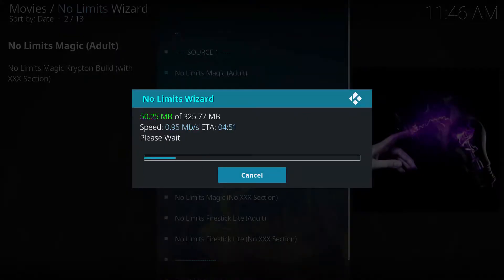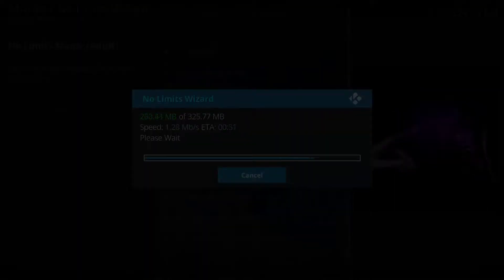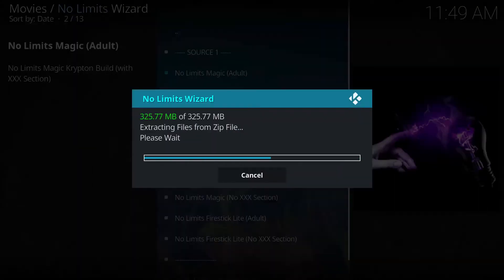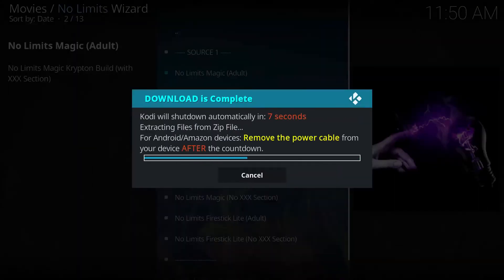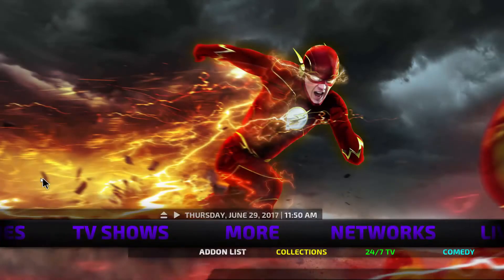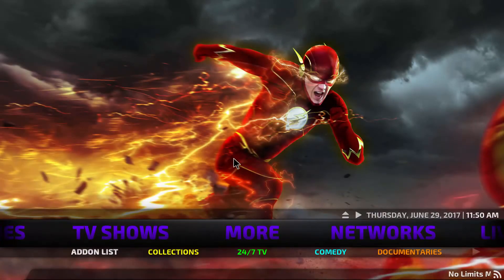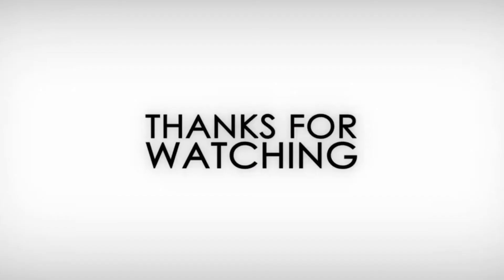It'll start downloading — this'll take quite a bit depending on your connection. This is significantly sped up in the video. Once that's done it'll restart Kodi, and it'll boot into No Limits.